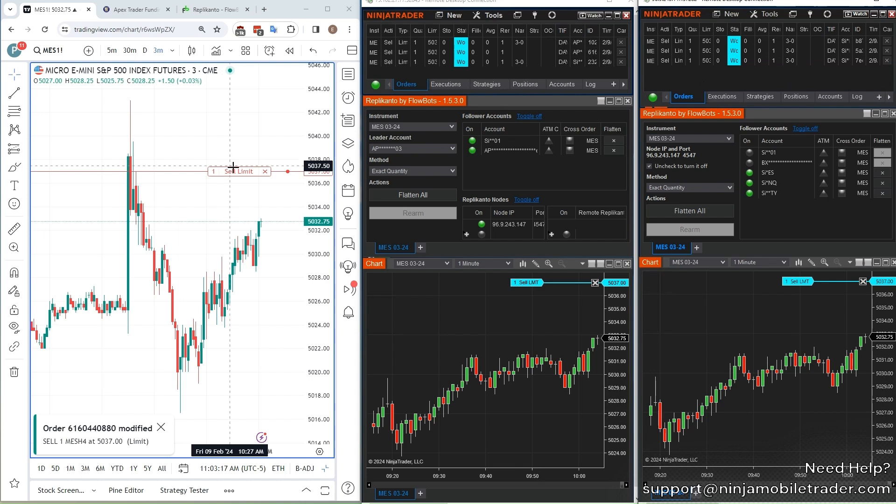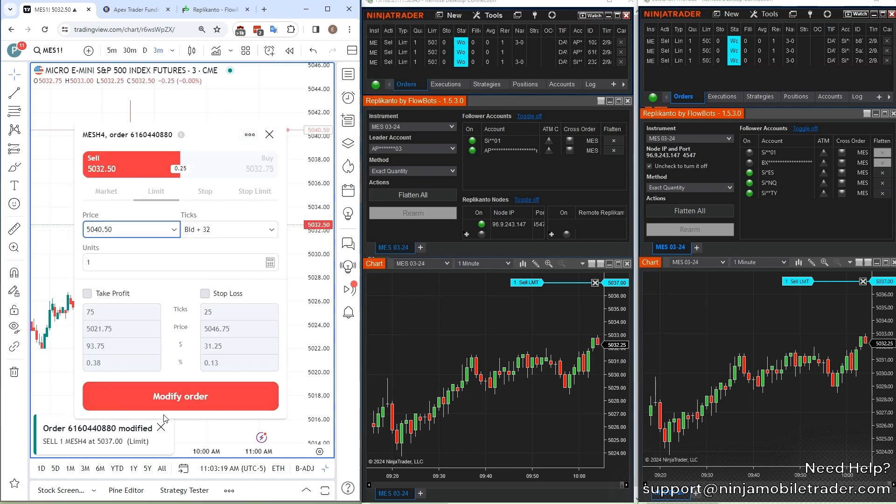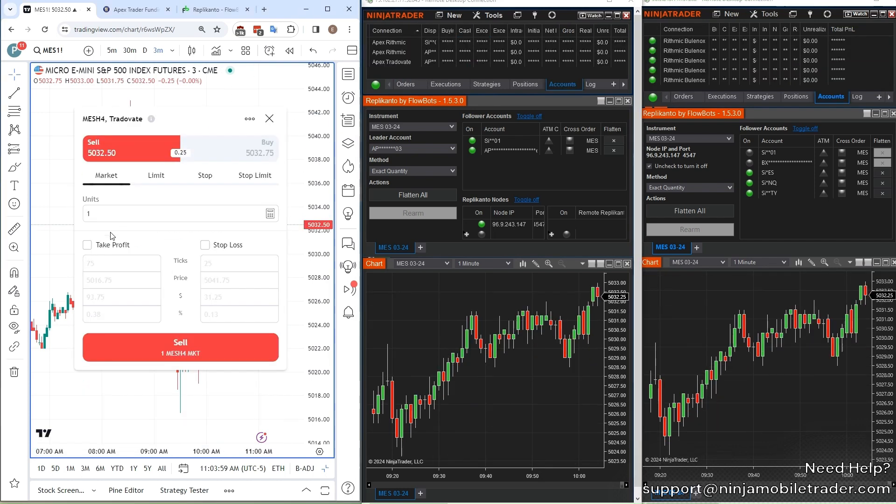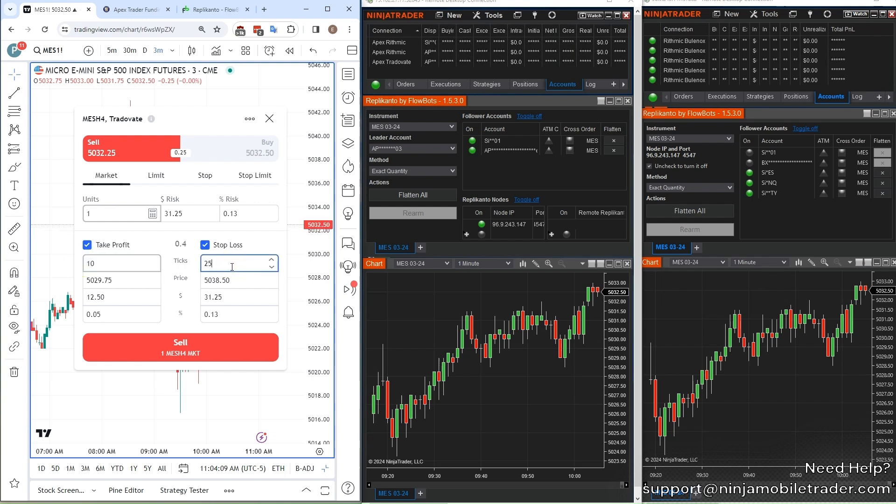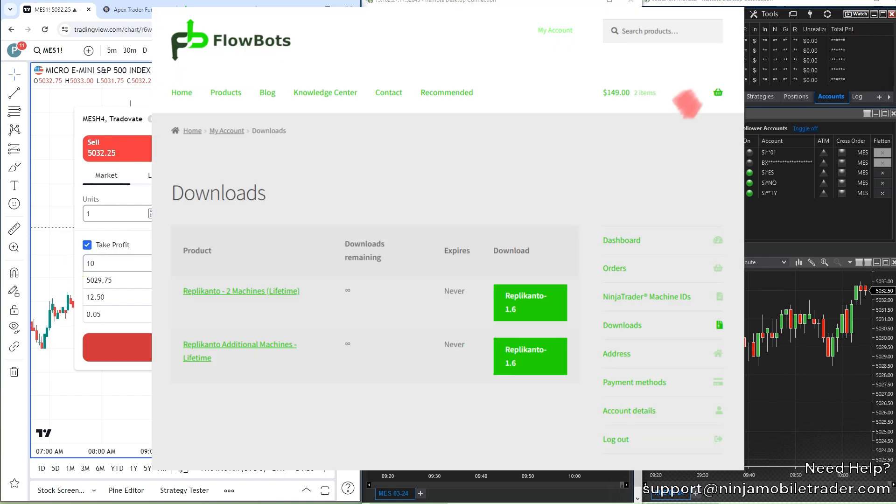Watch as I demonstrate the powerful new features that solve common copy trading issues, including the dreaded ghost orders. If you've ever struggled with these problems, this update is your solution.